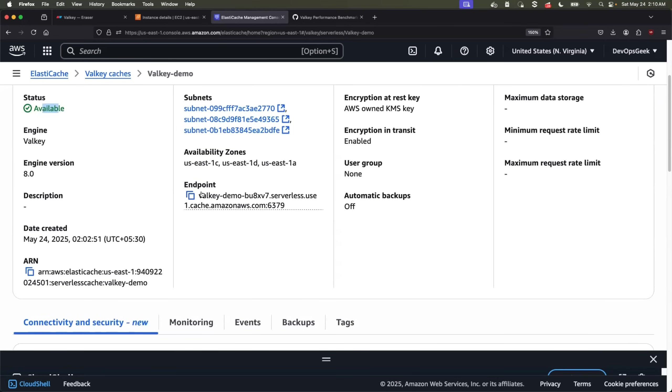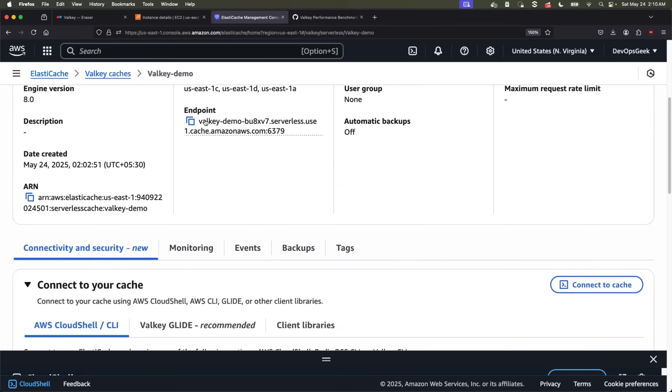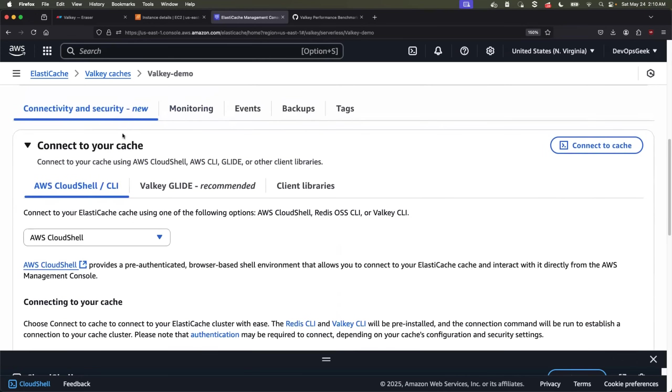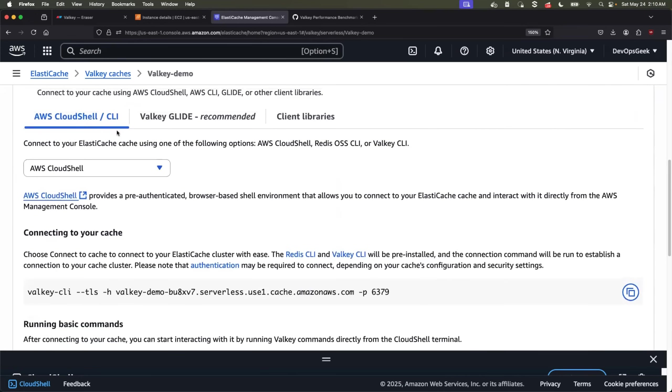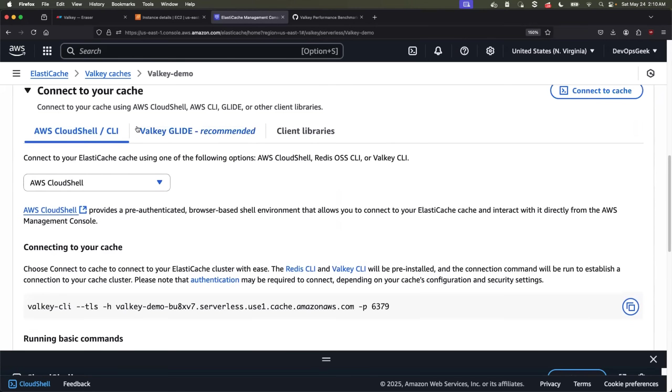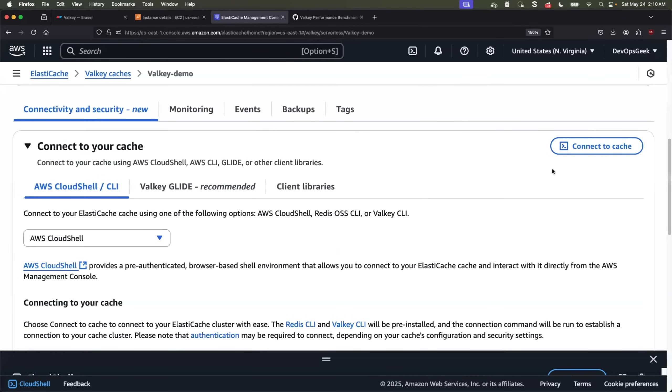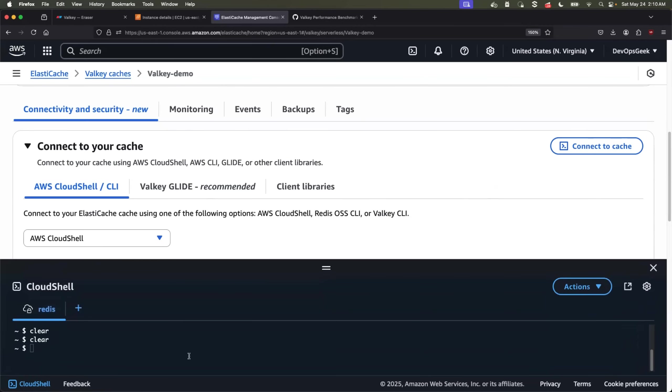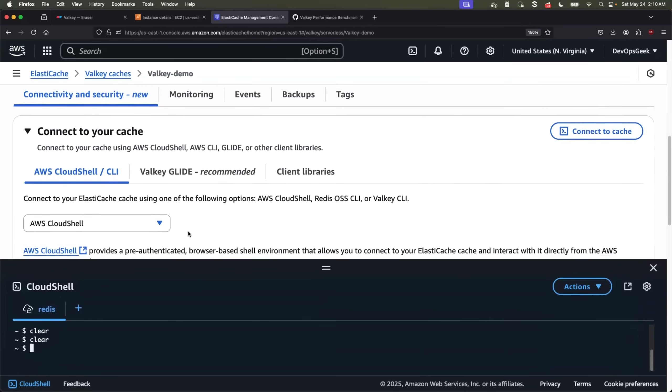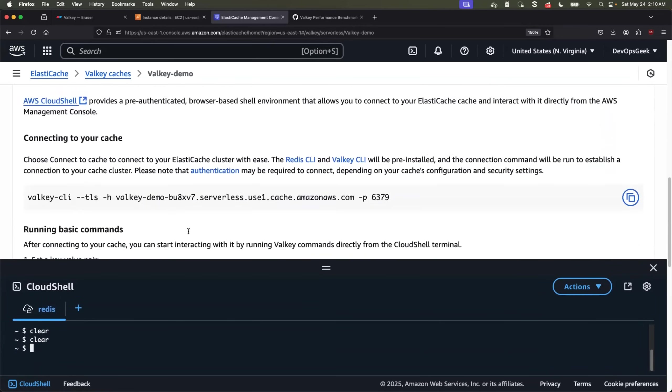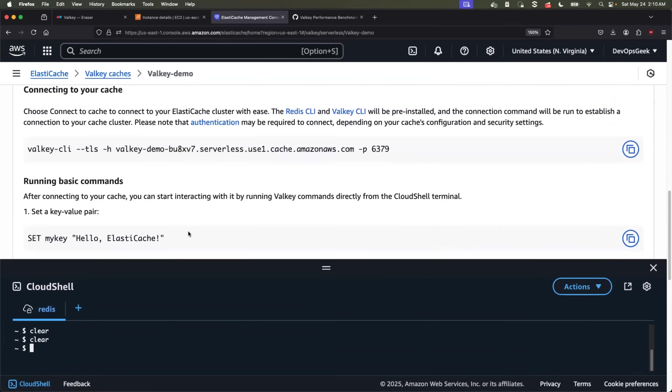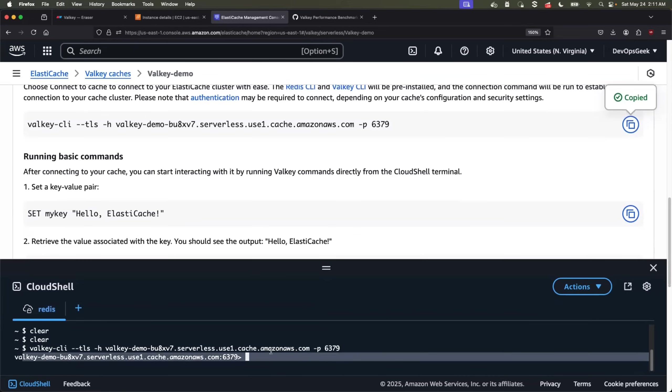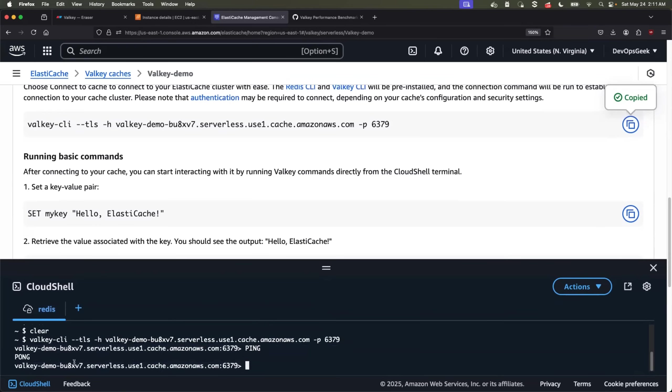Let's say you are a beginner and you're not sure how to use the endpoint. Just scroll down. There is a section for connectivity and security. There are various options on how you can connect to your newly created cache. The easiest way is to go for AWS Cloud Shell. Just click on connect to cache. A Cloud Shell instance is created for you and it is pre-configured with the Valkey CLI. So all that you need to do, just copy this command and run it on your Cloud Shell. That's it. You are connected to the newly created cache. You can verify by just running a basic ping command and make sure the response from your Valkey cache is pong.